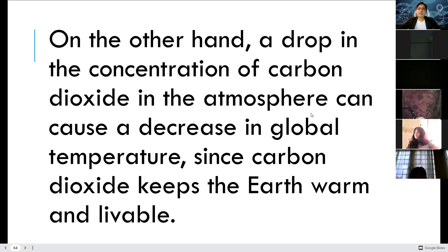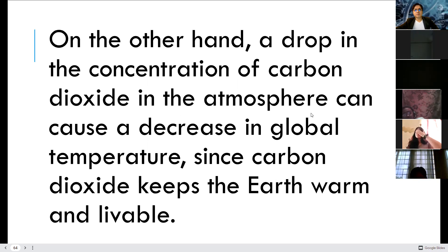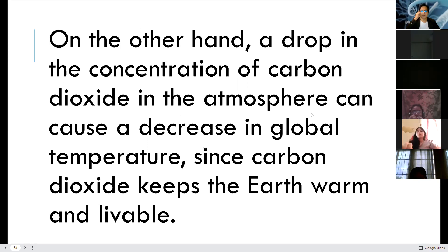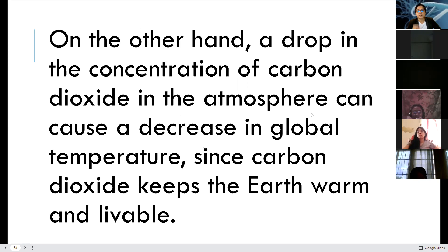On the other hand, a drop in the concentration of atmospheric carbon dioxide can cause a decrease in global temperature, since carbon dioxide keeps the Earth warm and livable.